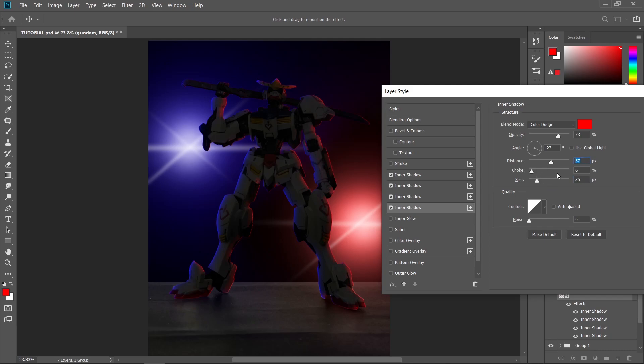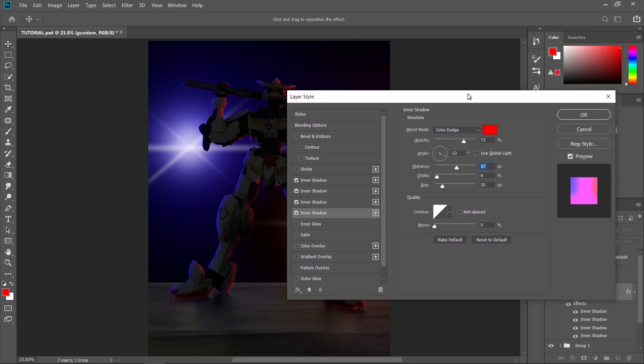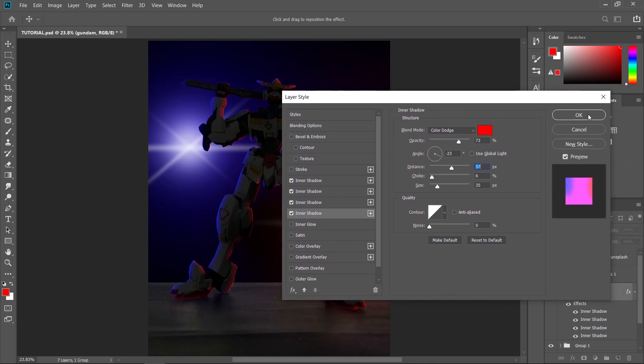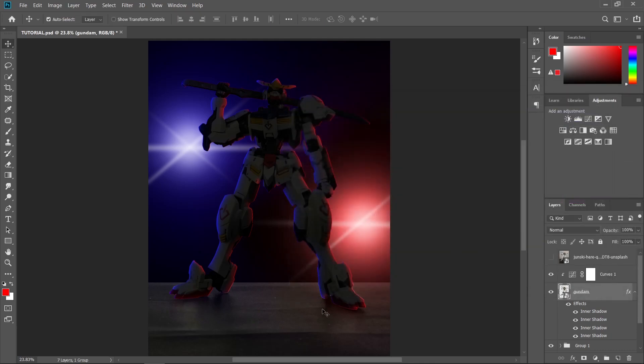So basically all these settings here depend on the size of your subject and the location of your light source. And that's how easy it is to make your own highlights. So just press OK whenever you're satisfied.